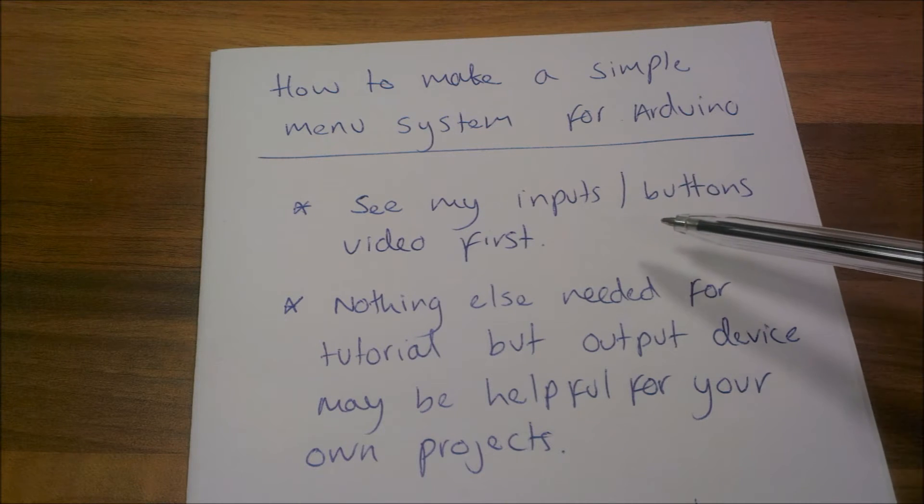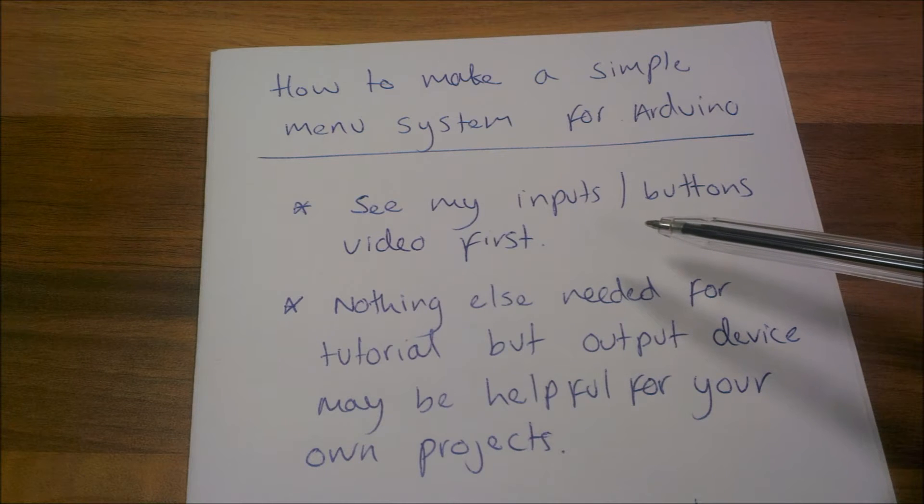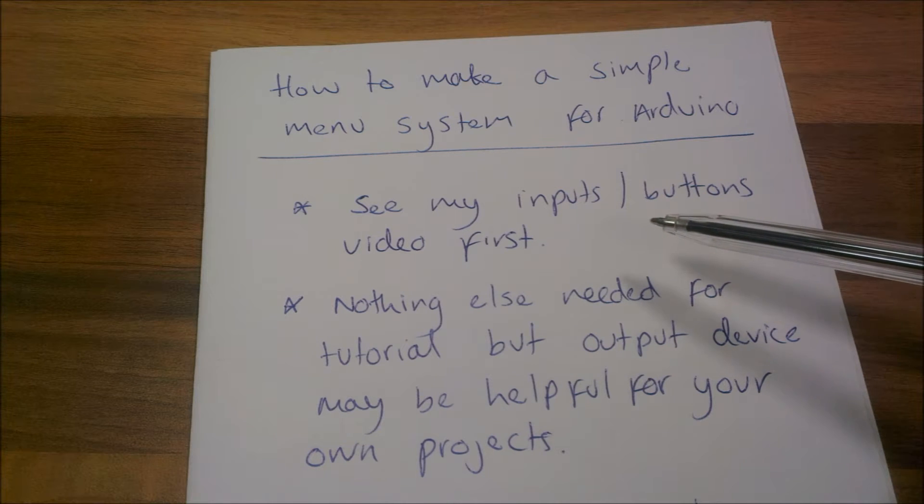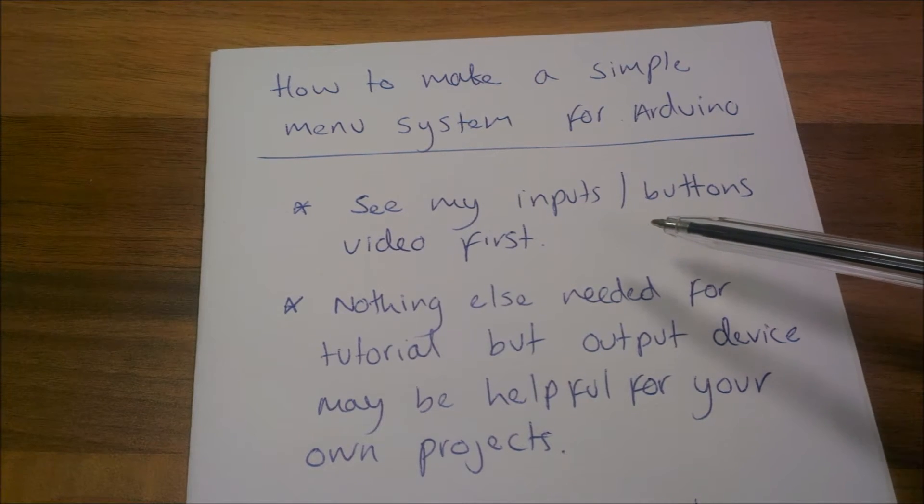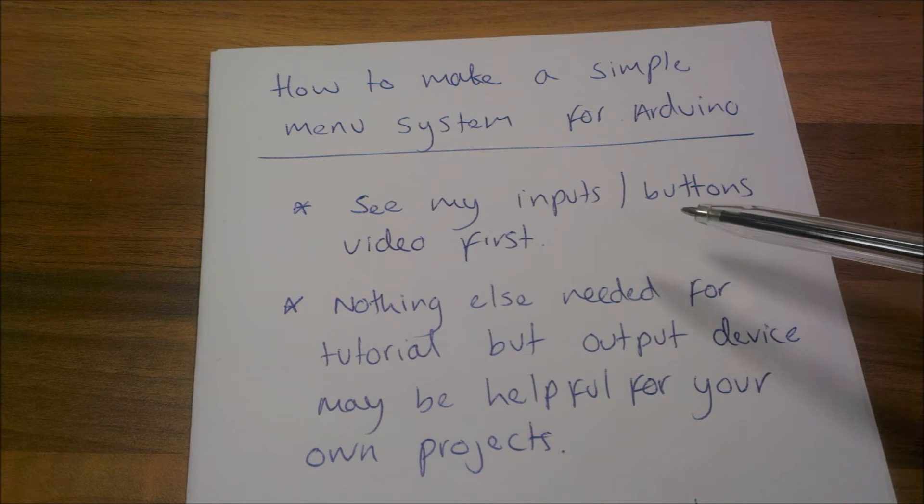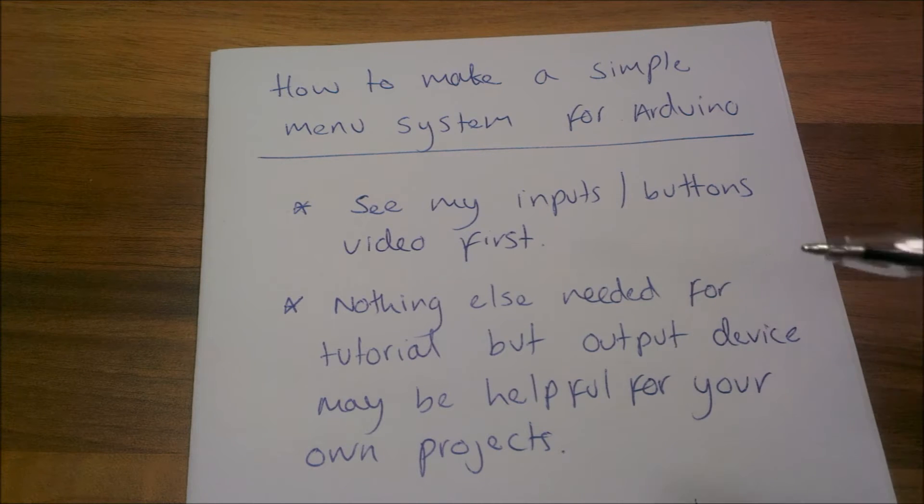Before we start, it's probably a good idea to have a look at my inputs and buttons video before you start going on to this video.